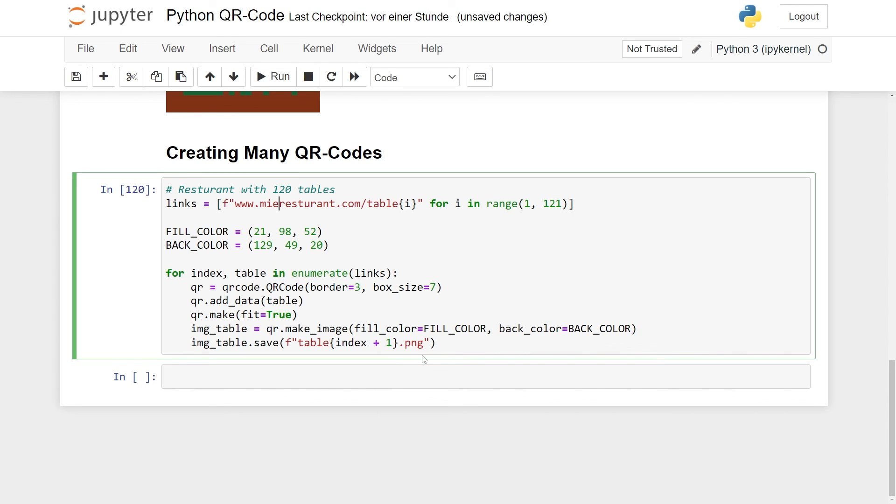So that's all I wanted to show you. I think generating QR codes in Python is really smooth and really easy. And I honestly think this is more or less everything you need to know to start generating QR codes in a really cool and awesome way. If you like the content we're providing here, then please like and subscribe, and I'll see you again in a future video.